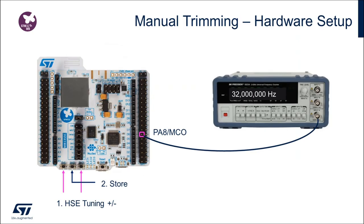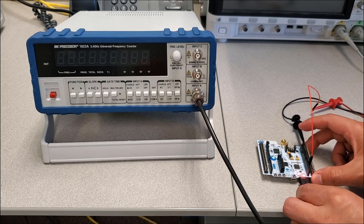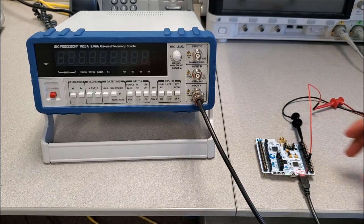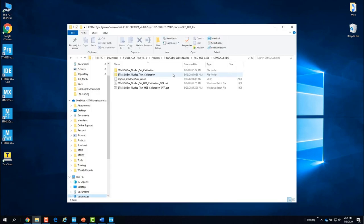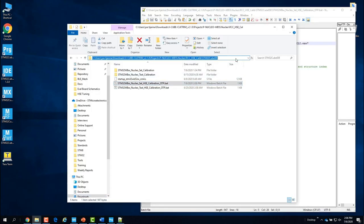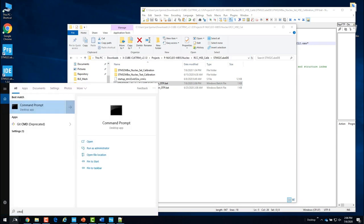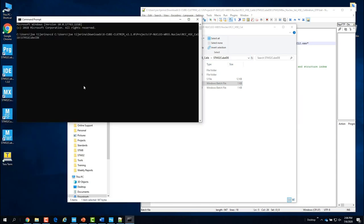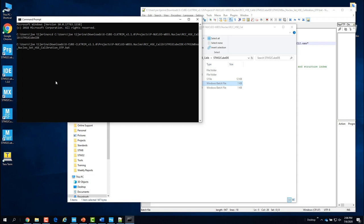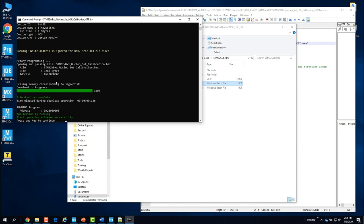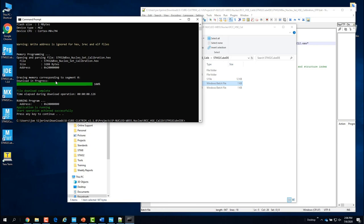Now I'll hook up the precision frequency counter to the WB's MCO pin — pin 25 of connector CN10 — along with ground. Then I'll connect the Nucleo Board to my Windows PC to power it. Now I can load the set calibration program that I just built, using the provided batch script named set_HSE_calibration_otp.bat under the Cube IDE project folder. From my command window I'll execute the script. Note that the script invokes the Cube Programmer command line interface utility for programming.